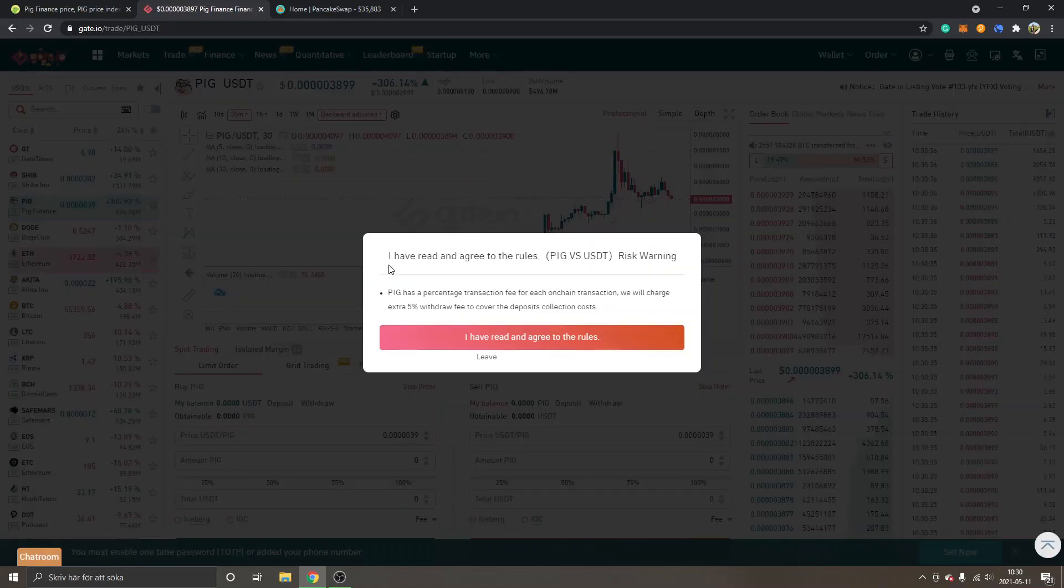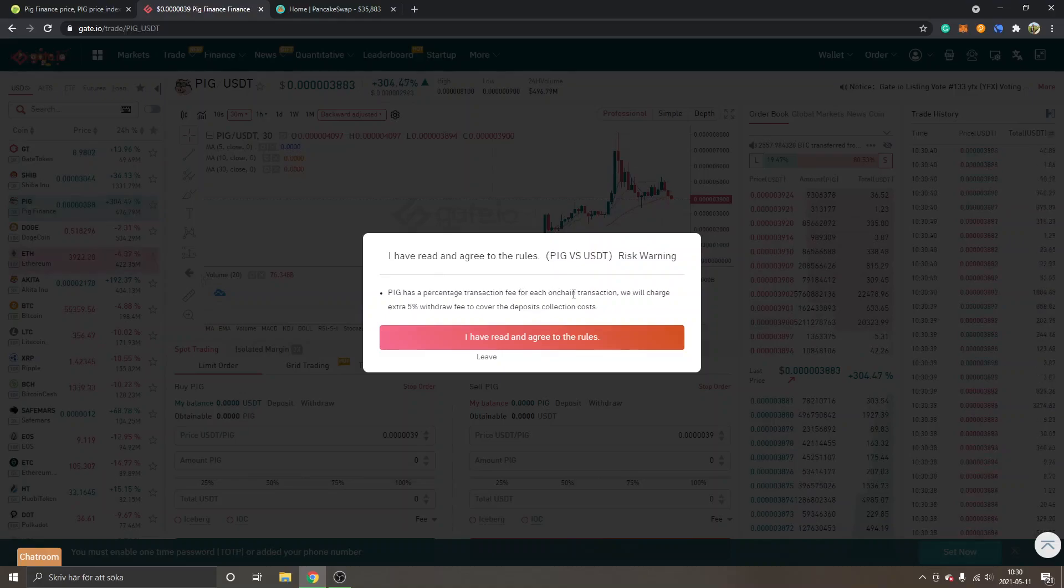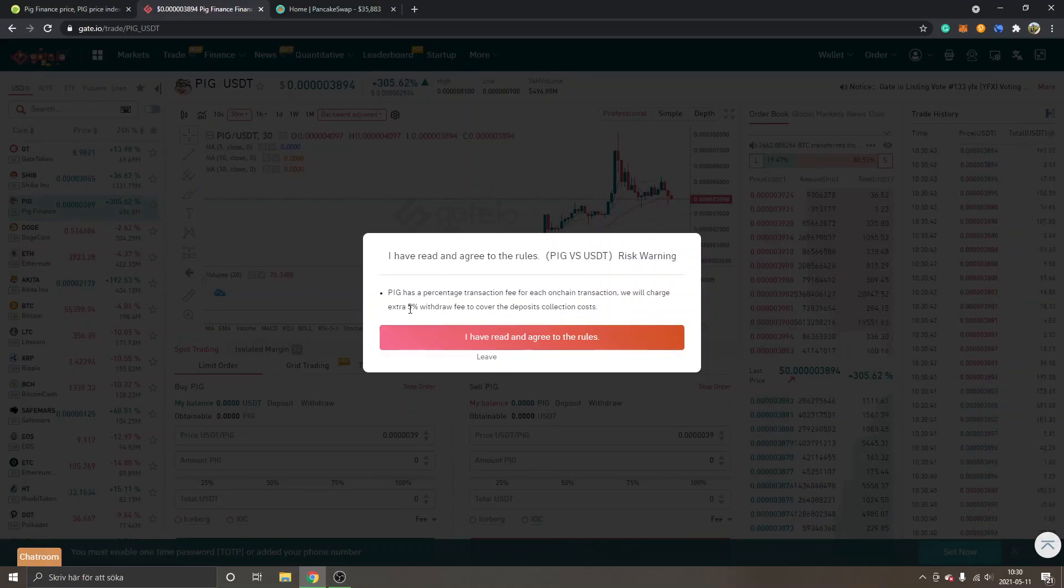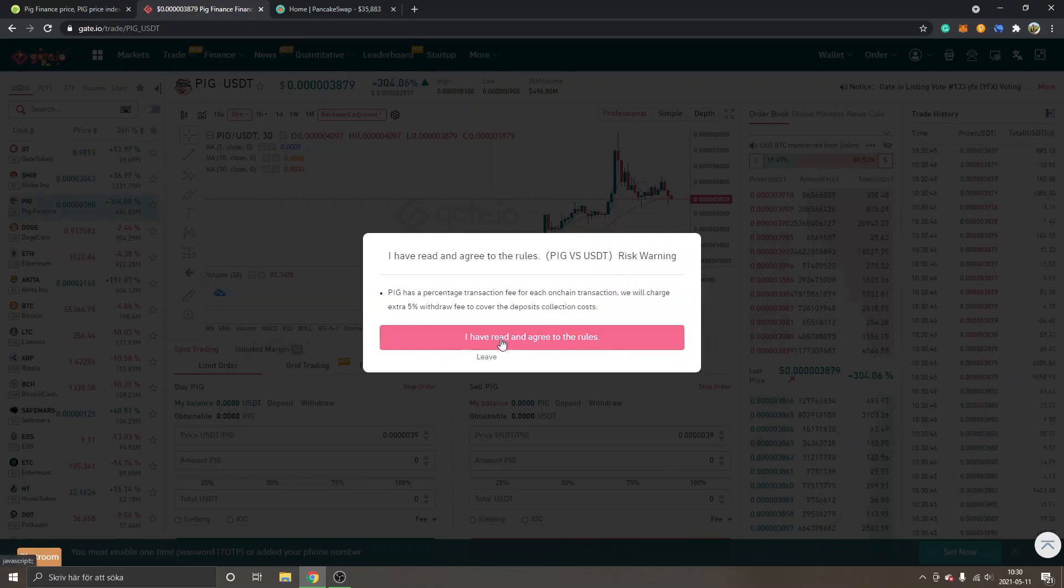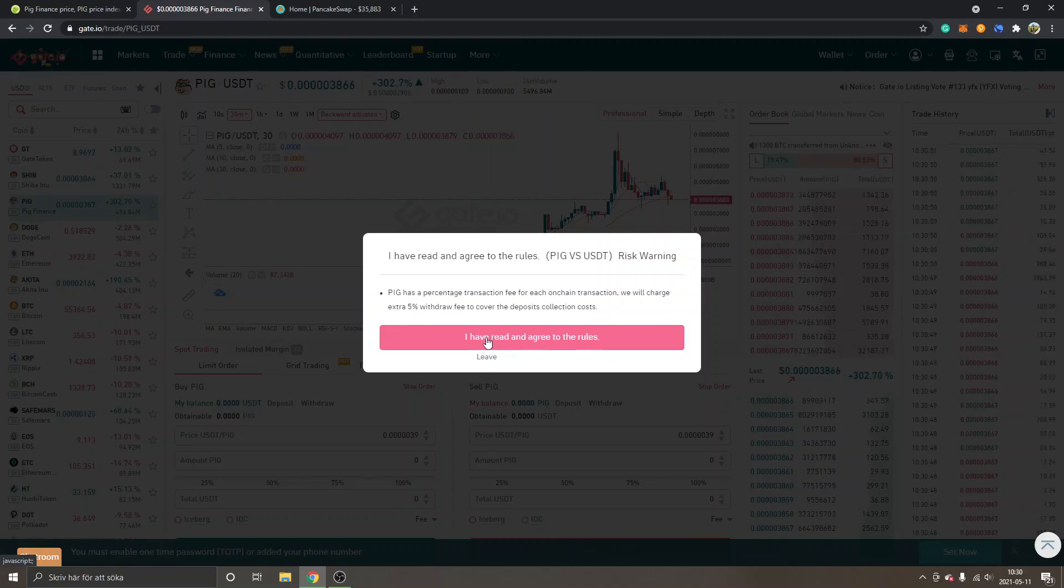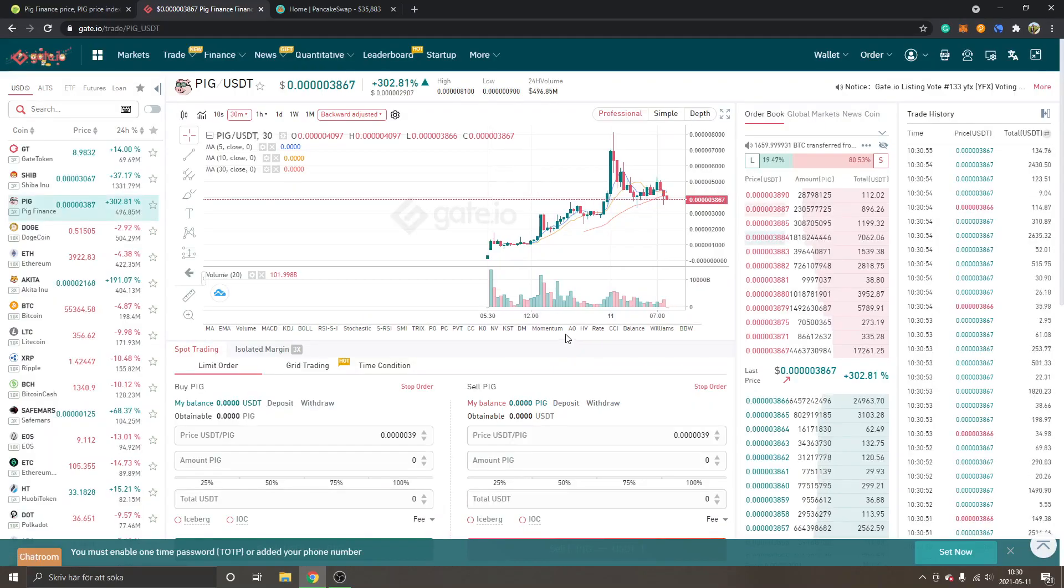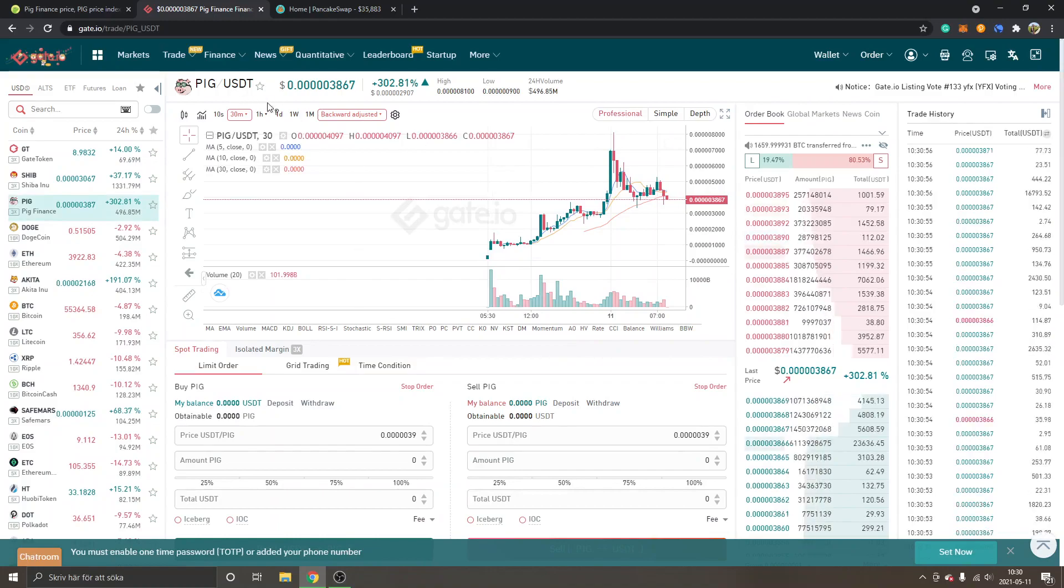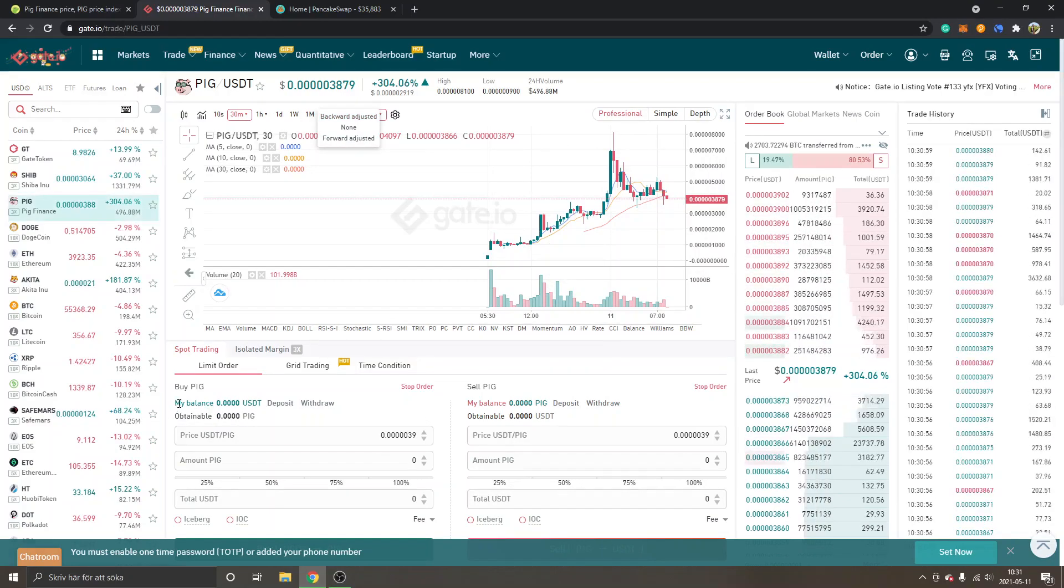You can see right here it has some fees involved - they will charge an extra 5 percent withdraw fee to cover the deposits. If you're fine with that, just click I have read and agree to the rules and I will do that.